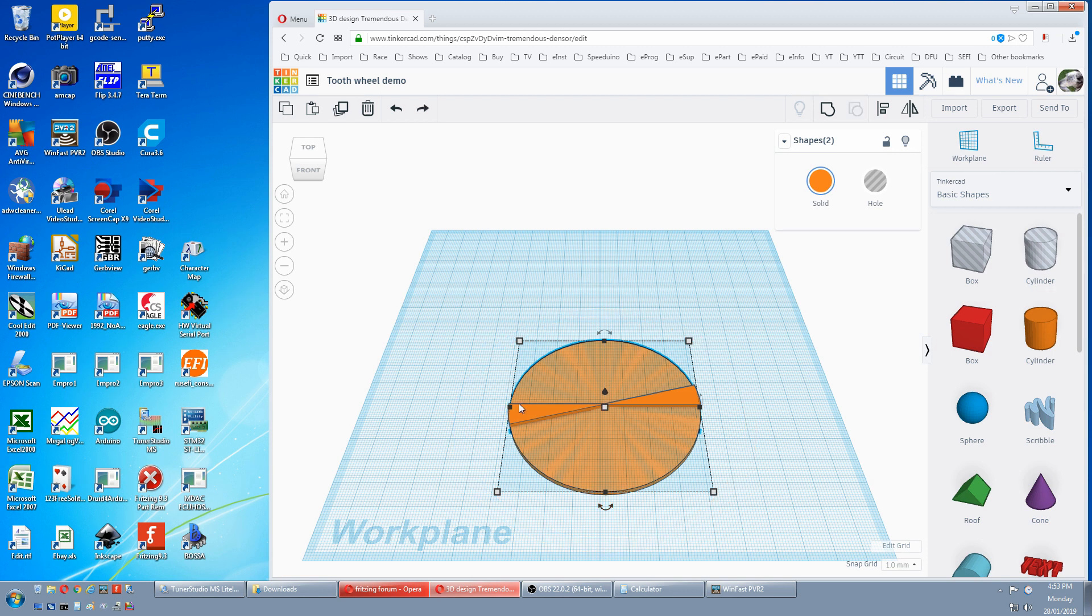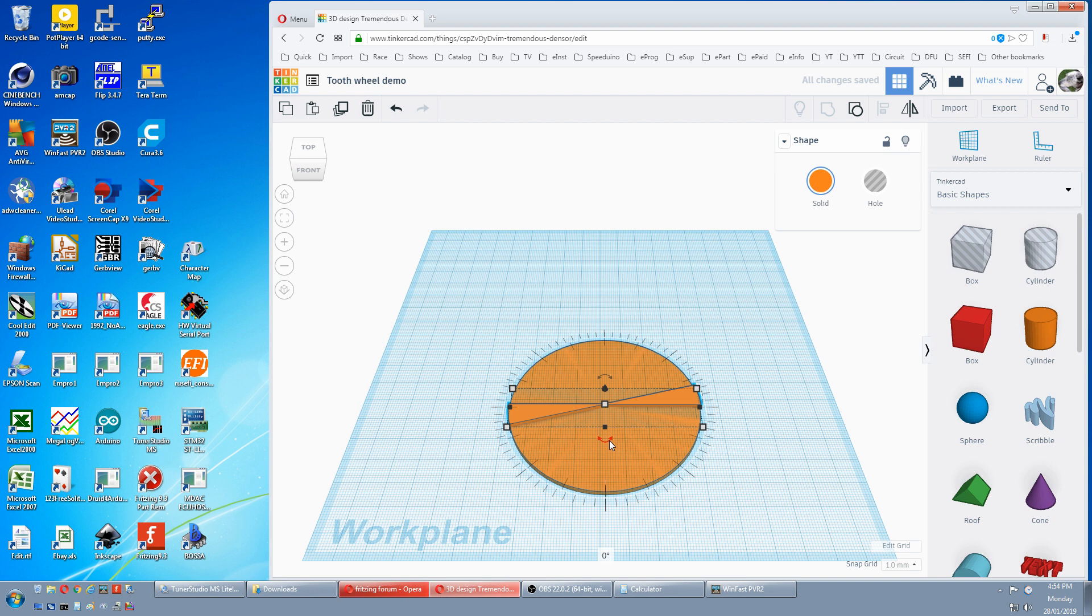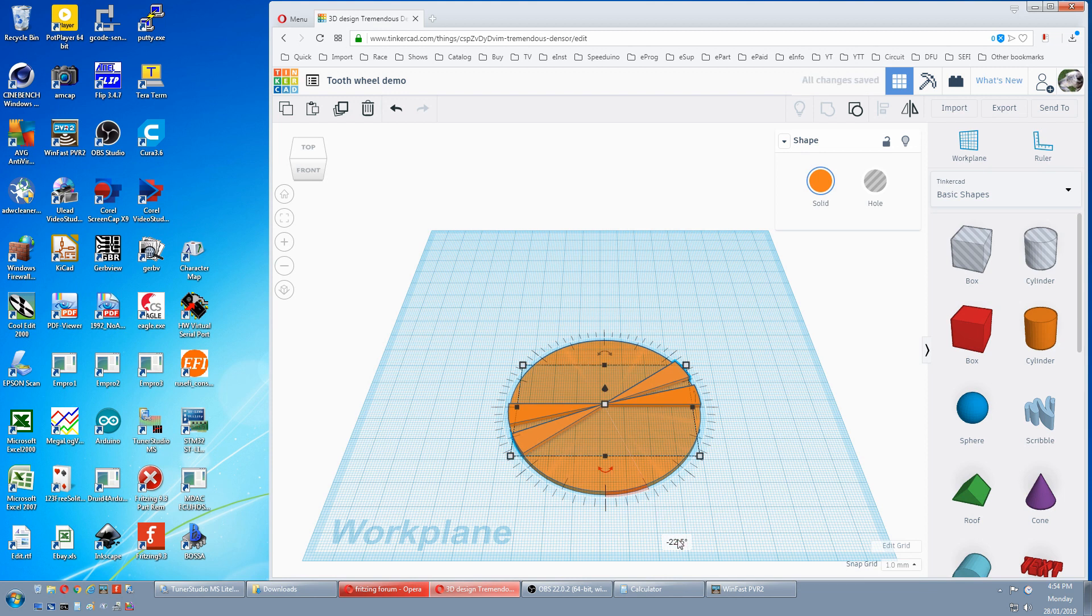We select our tooth, hold the shift, select our other tooth, group. Now duplicate that. We grab this and move this double the angle of our tooth angle which is 15 plus 15 is 30. So we'll move that, just punch in minus 30.